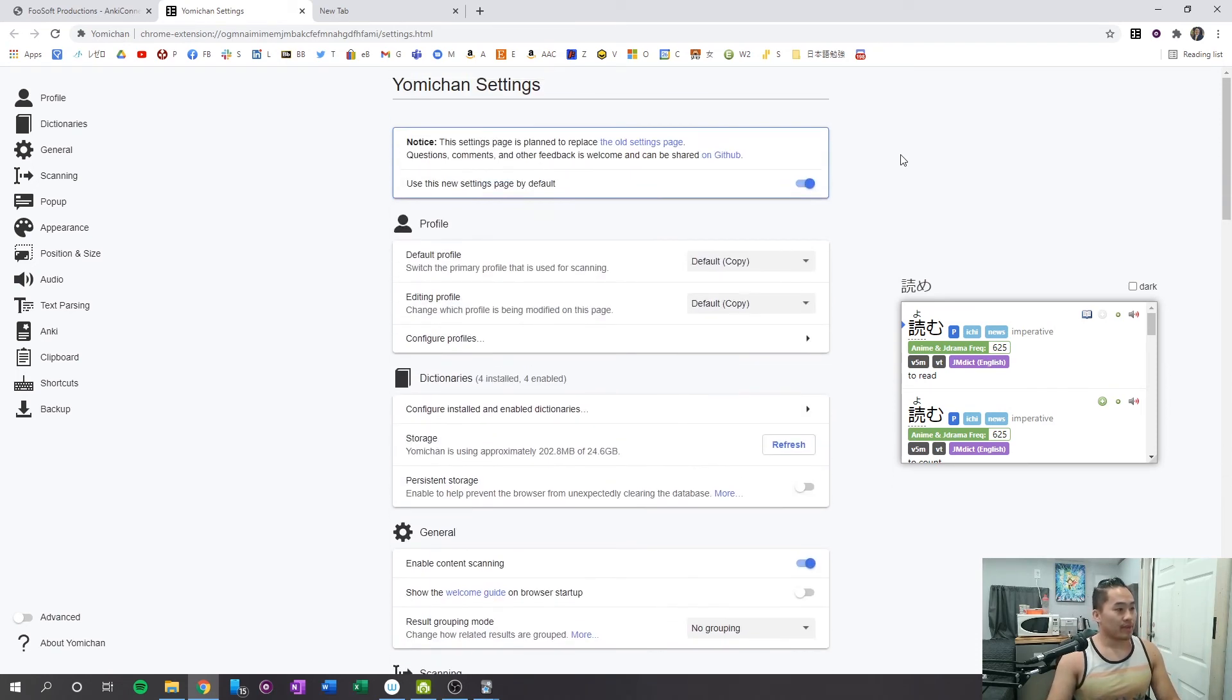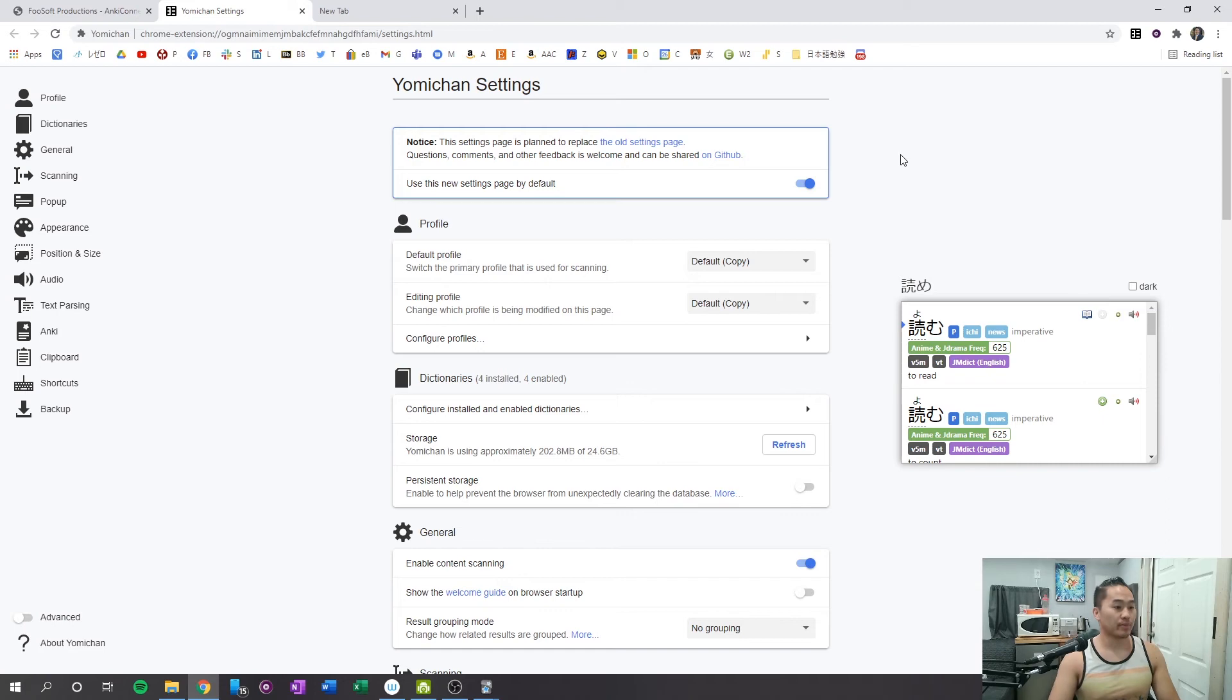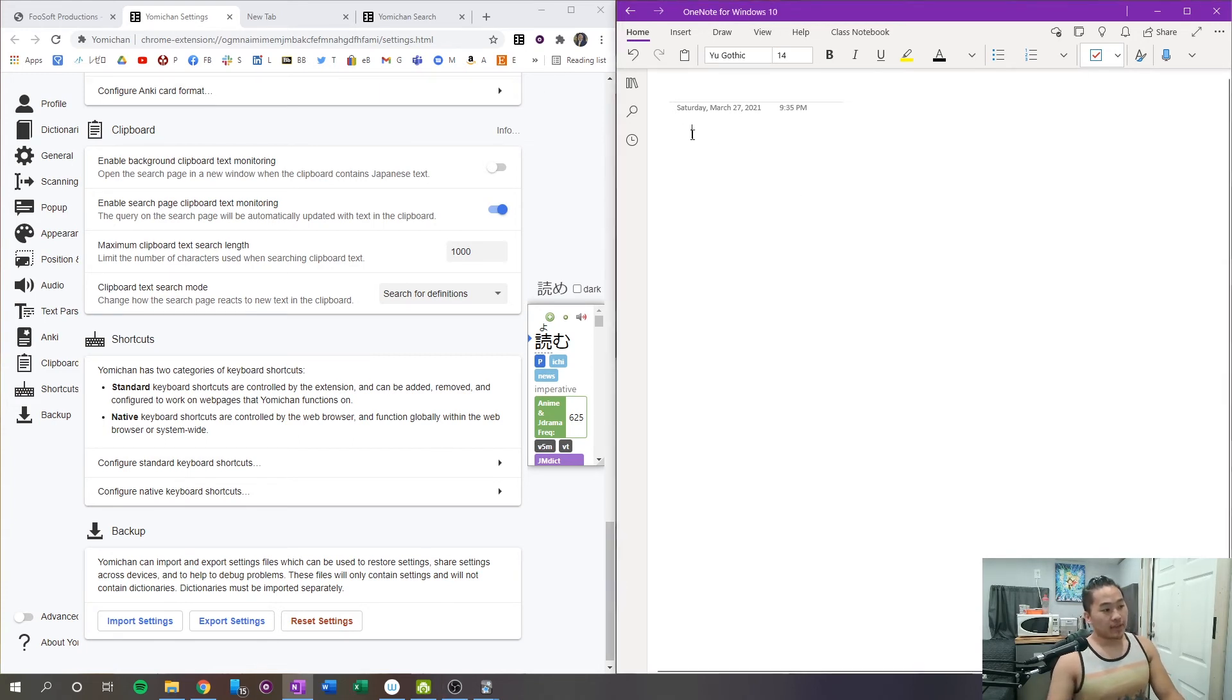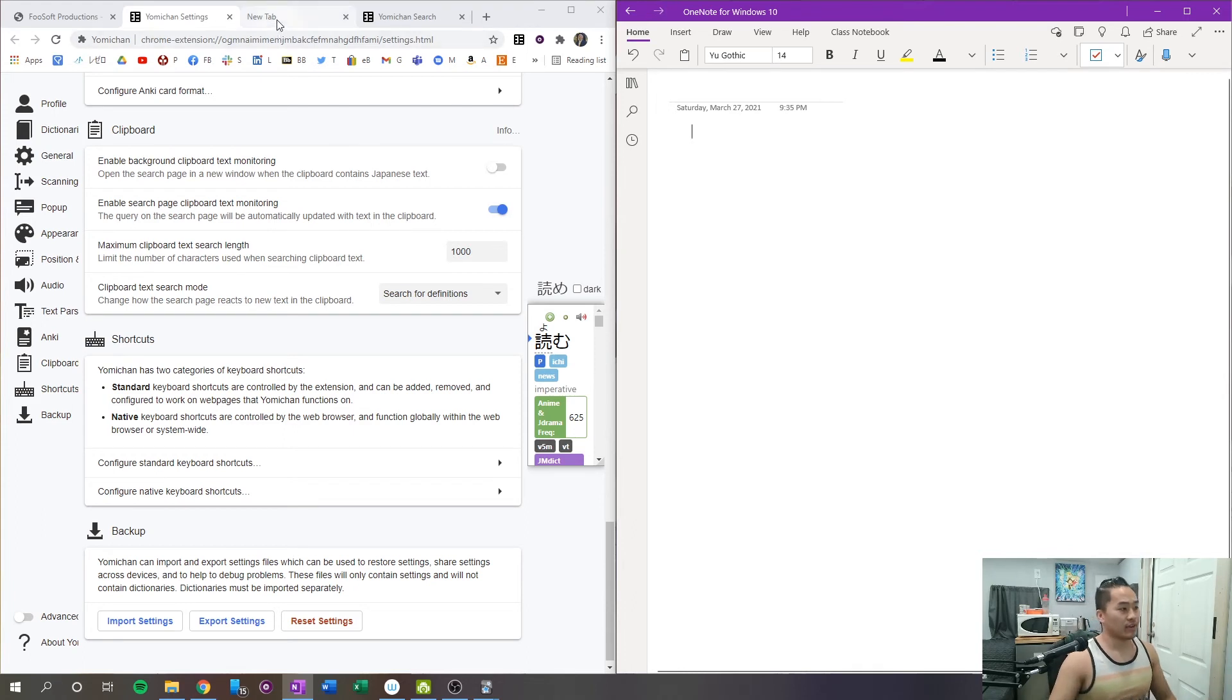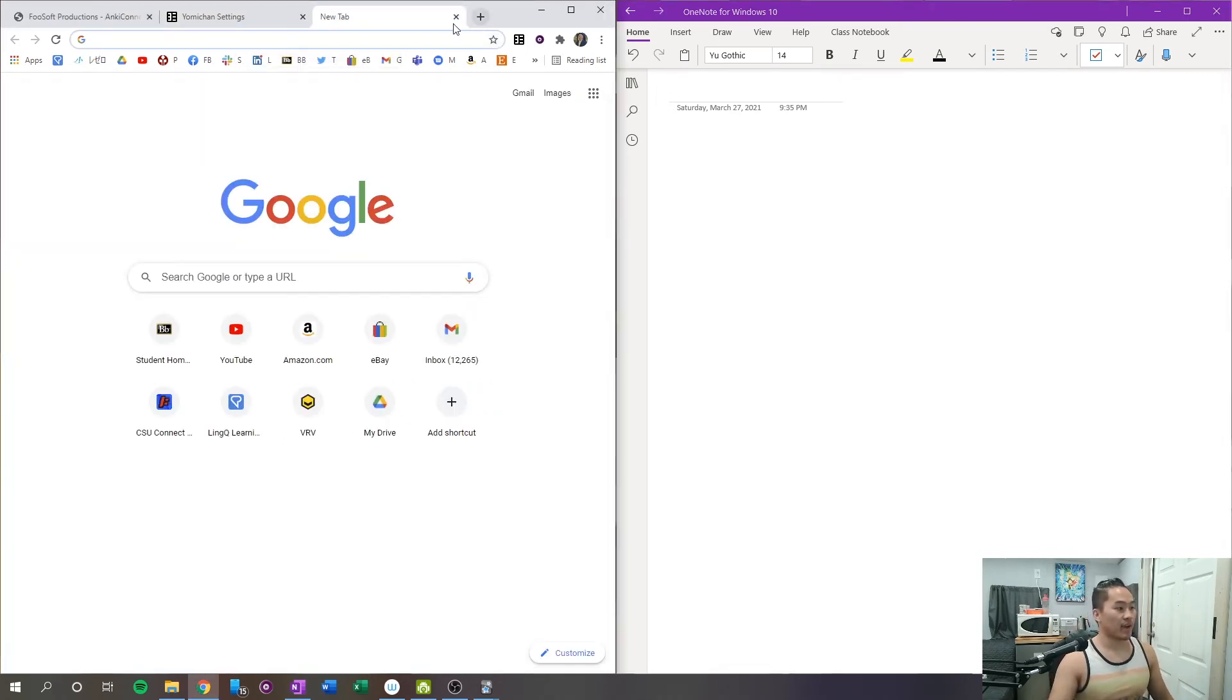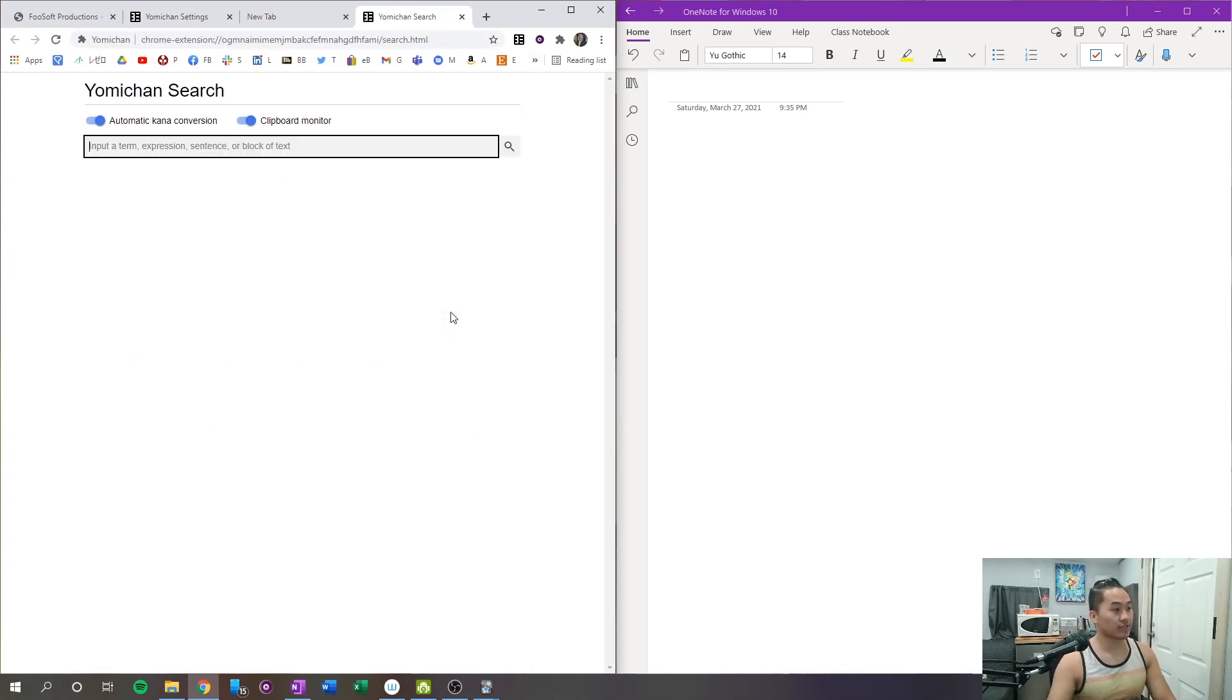So what I mean by that is the Yomichan extension only works when you're in the Google Chrome browser. So it'll work on news articles. It'll work on online web novels, but it won't work on PDF files. Okay. So what I have here is a OneNote document, and then I have the Yomichan open up in another browser. The OneNote is going to simulate a PDF and I'll go ahead and just type in some things for it to scan. And the way that I found around the Yomichan not appearing on my computer is by opening up the Yomichan search. So the shortcut for it is ALT insert on your keyboard.